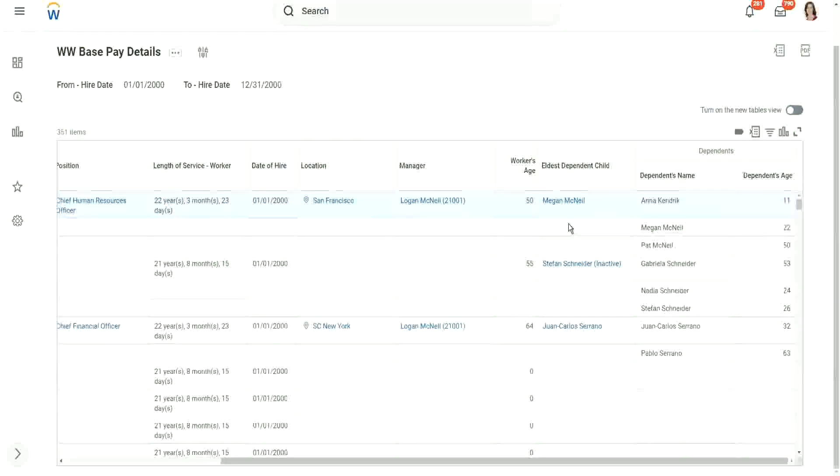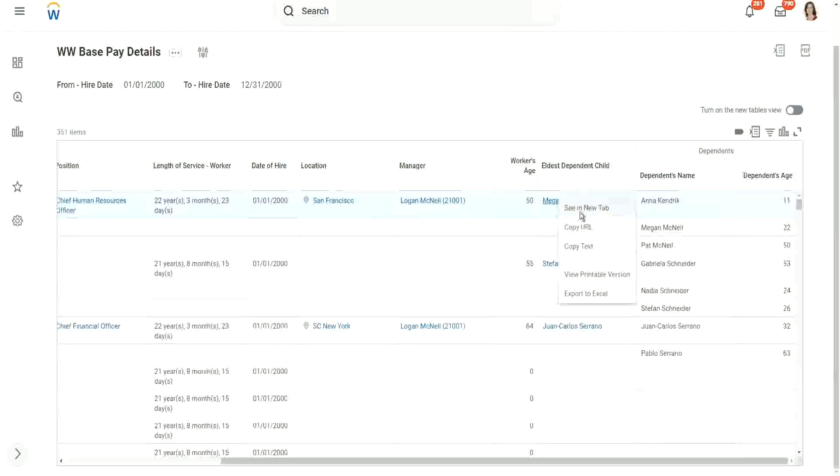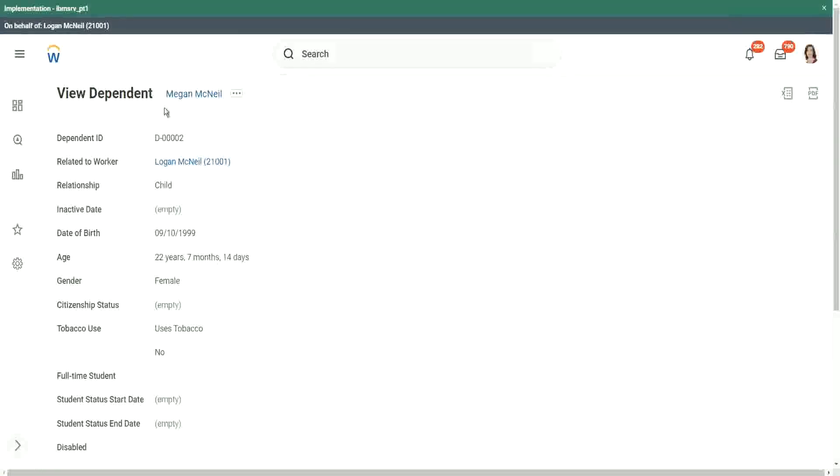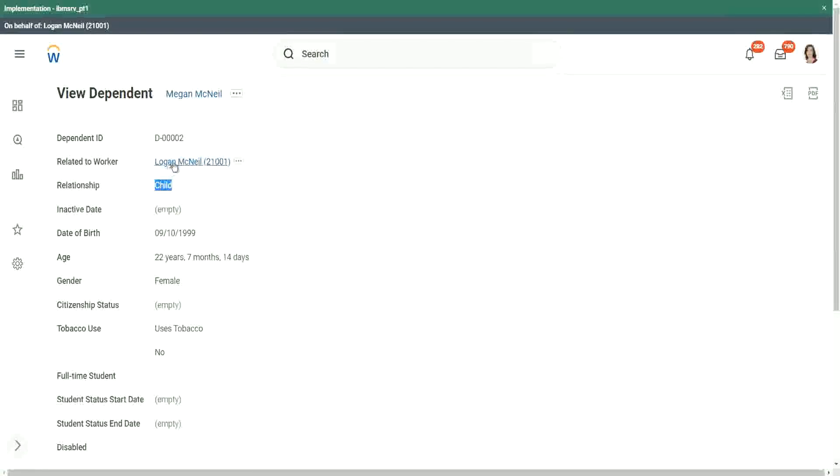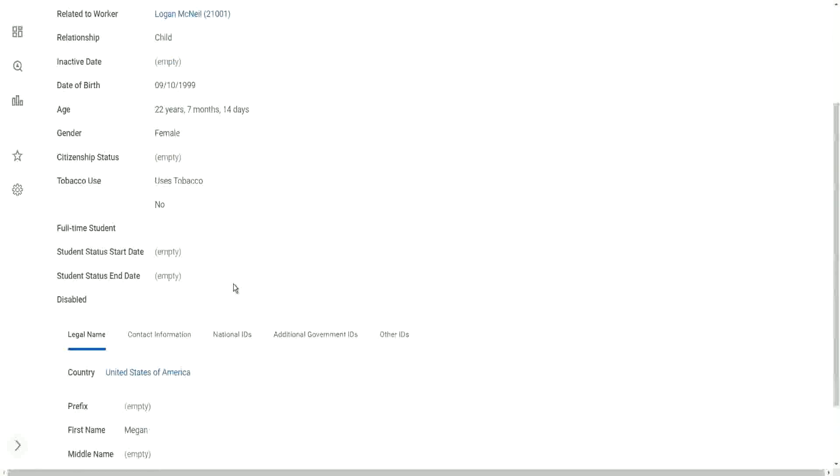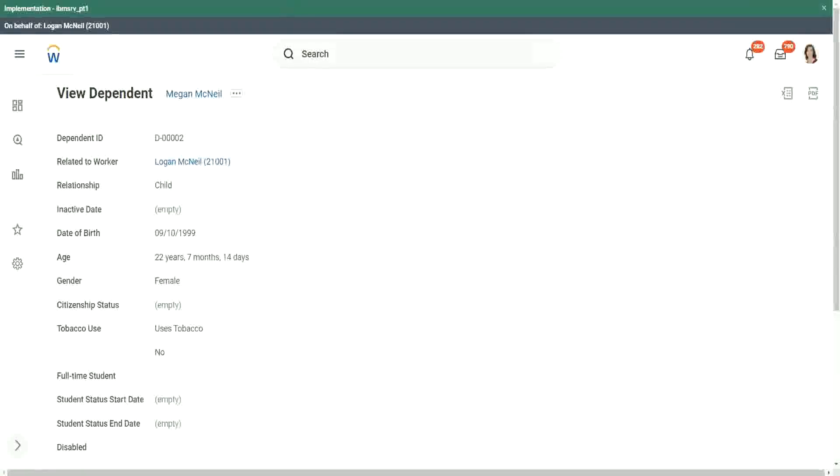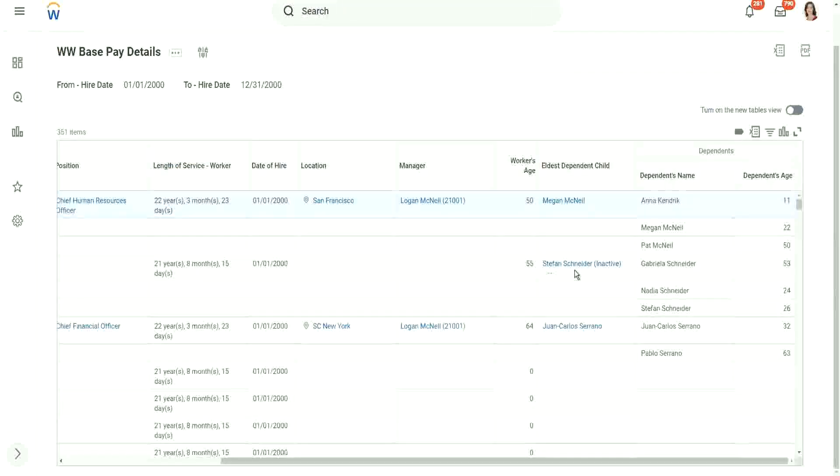The child is in the calculated field. Let's see who is Megan, just to make sure that Megan is a child. OK, because Megan has a parent-child relationship with Logan. So Megan is Logan's child, as per the relationship. Let's see that, just to verify that we have the right information. Right, so it is Megan McNeil. This is a dependent. The relationship is child and related to which worker? Logan. Correct. The age is 22 years, 7 months, and 14 days, right? So we have this information. Megan McNeil is Logan McNeil's child.